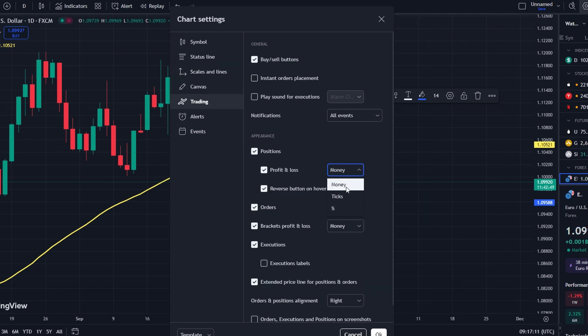By setting multiple take profits, you manage your risk and lock in profits at various levels as the price moves in your favor.